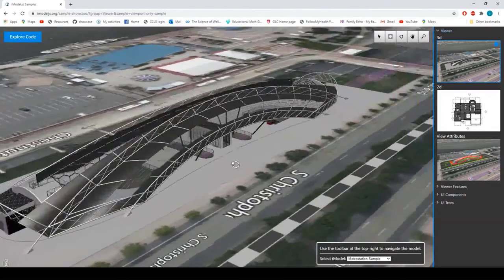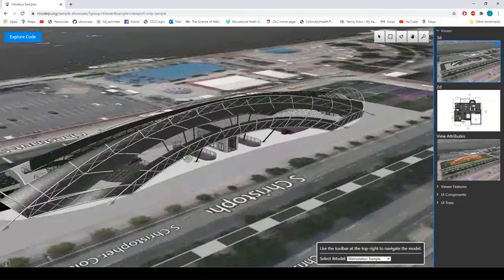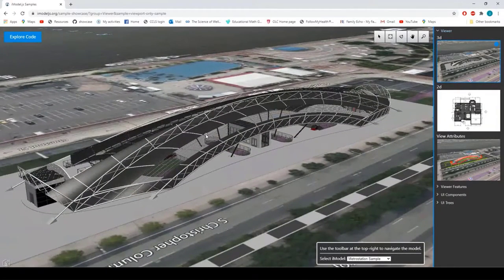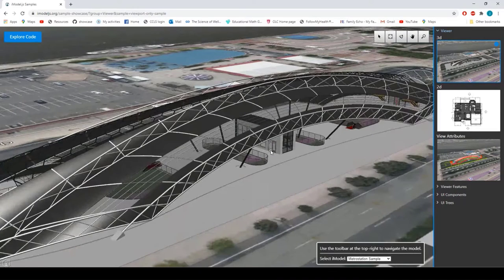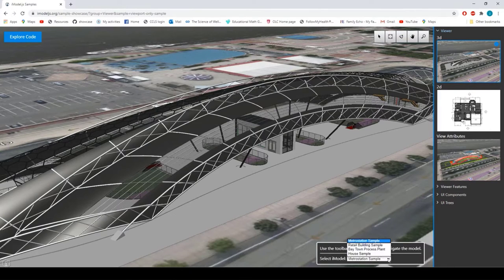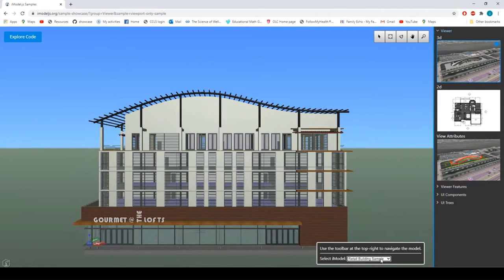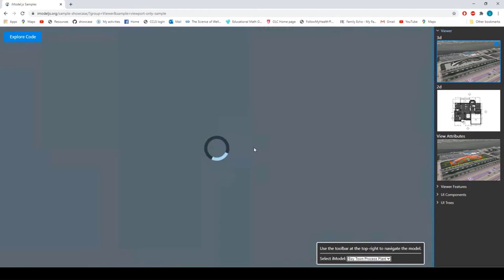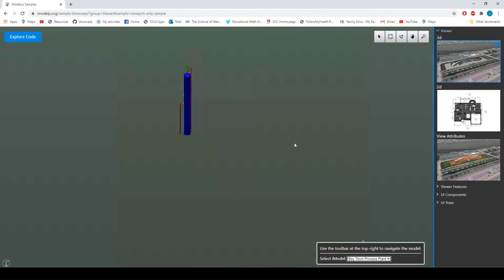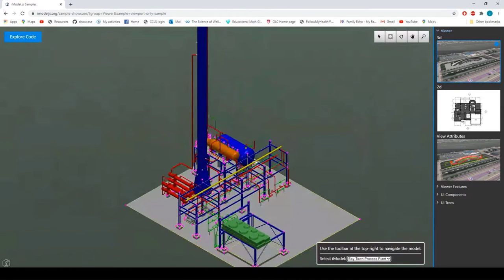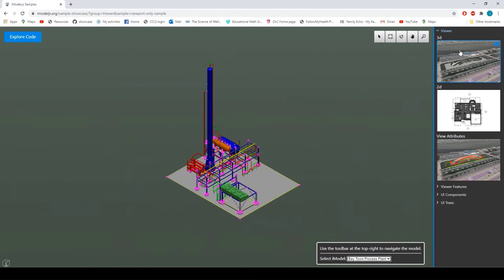The first sample is the simplest: a straightforward 3D viewer without anything extra, similar to the basic viewport app shown earlier. This iModel is our metro station sample. The sample is not tied to one iModel — we have a few available, including buildings, plants, a simple house, and that metro station. Here's everybody's favorite tiny little plant model. That covers basic 3D viewing.